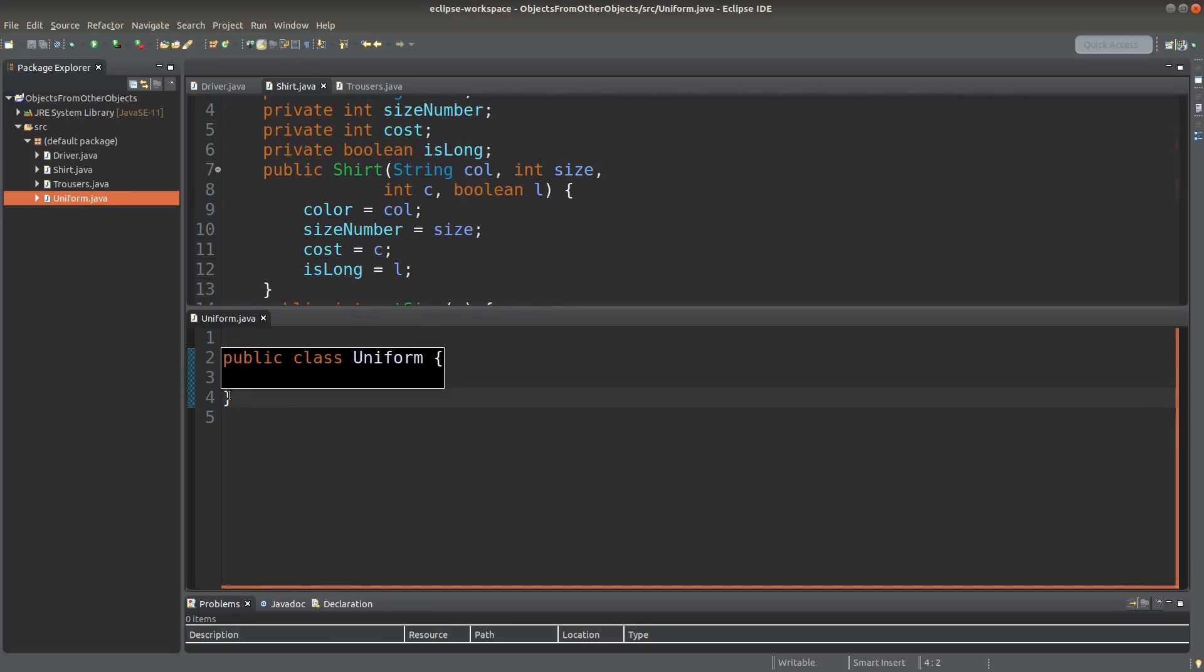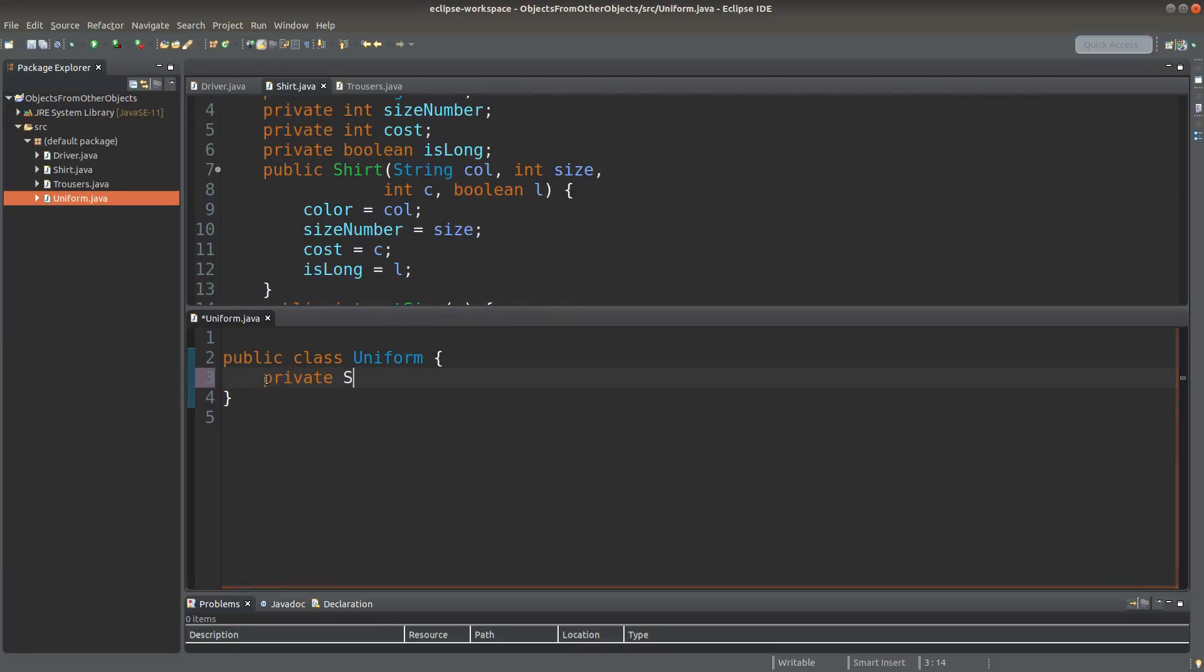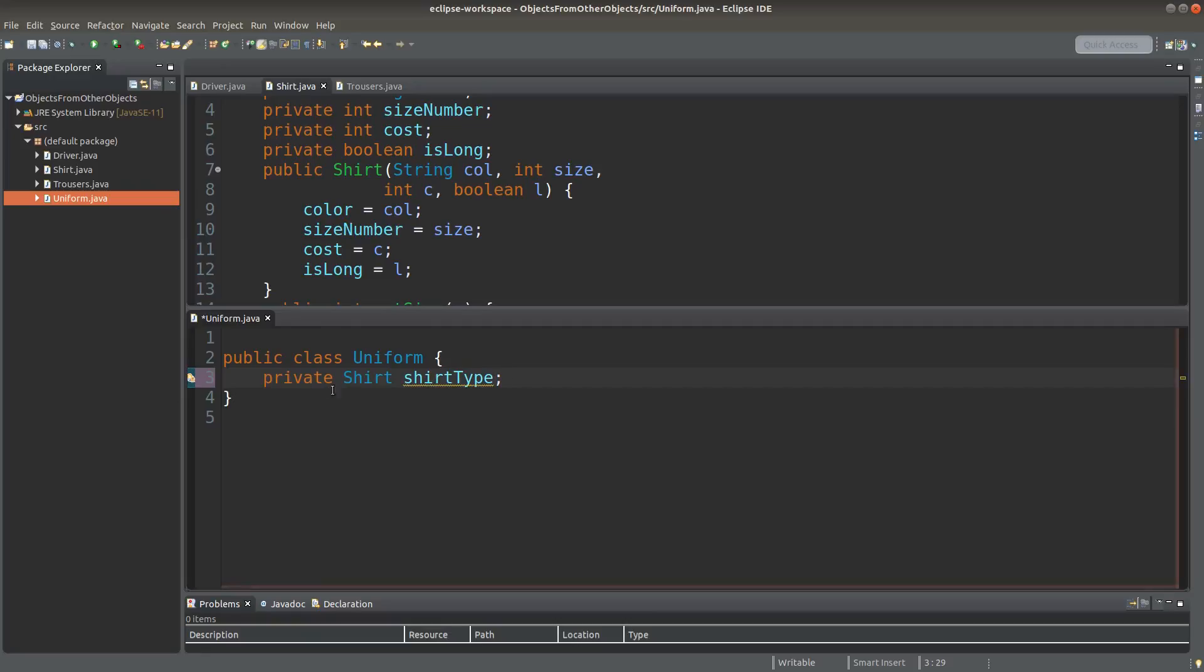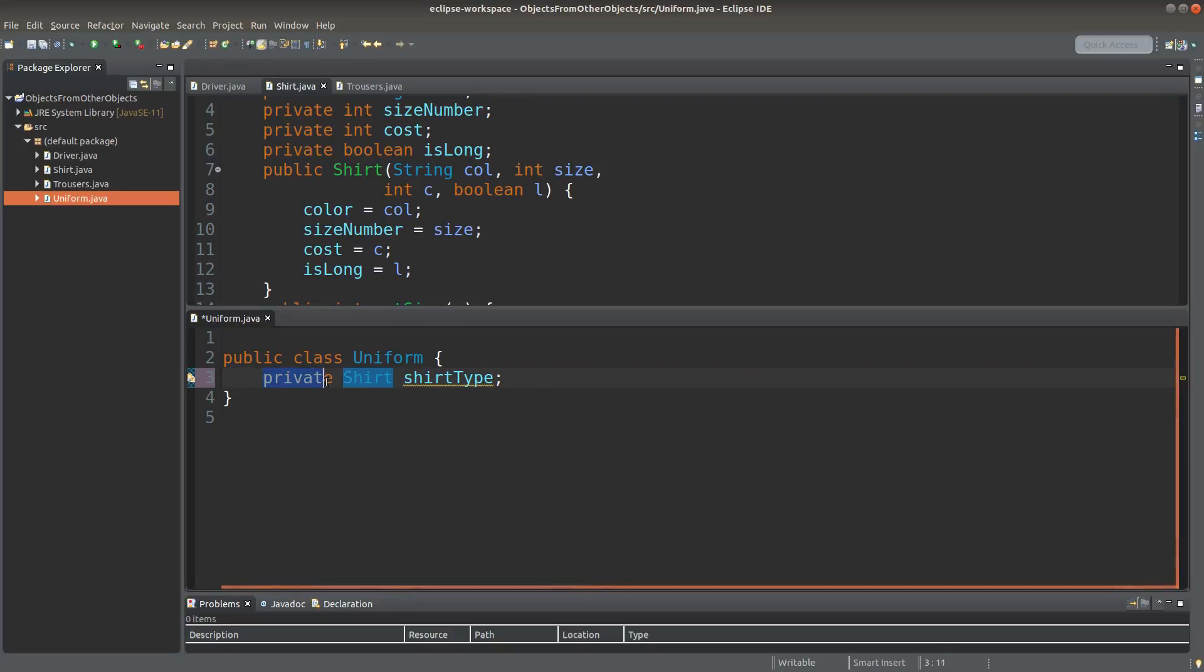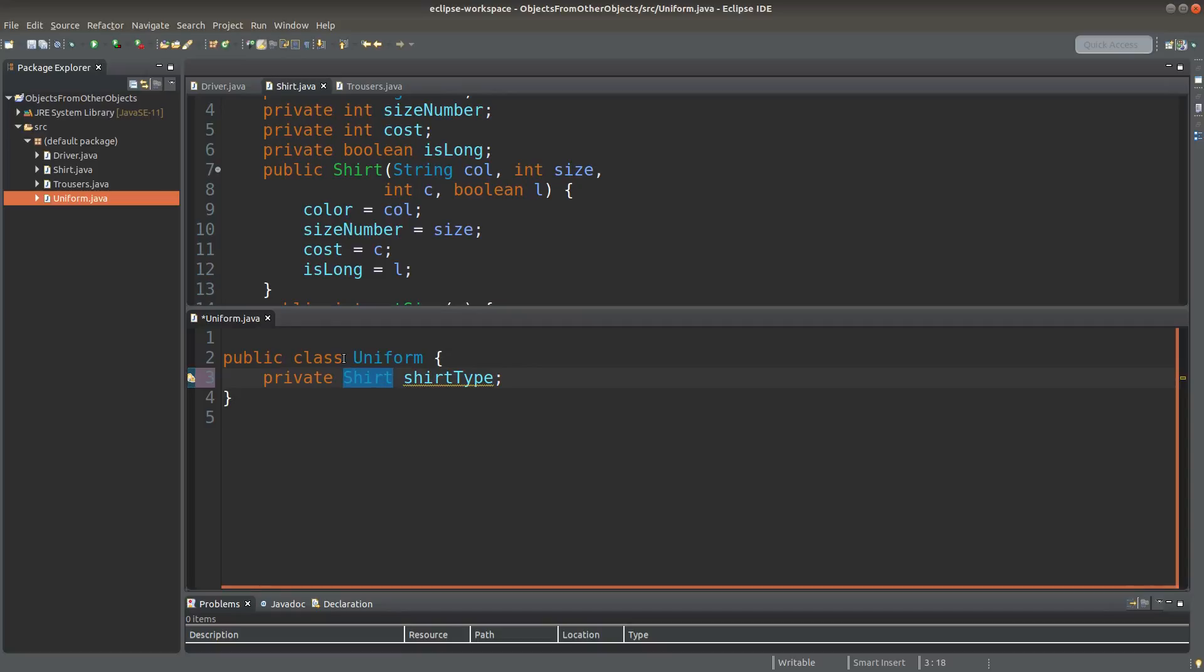In the uniform class, I can simply use the shirt data type as part of the components of the uniform class. So shirt is actually becoming a part of the class declaration of another class. So a shirt class is used in another class called uniform.